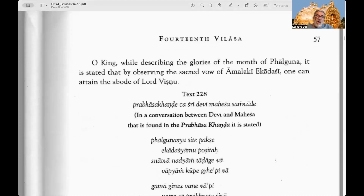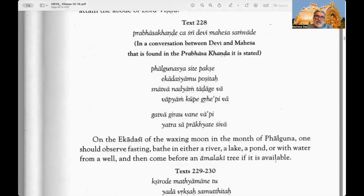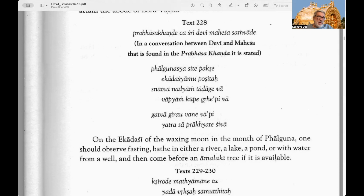O King, while describing the glories of the month of Phalguna it is stated that by observing the sacred vow of Amalaki Dvadasi, one can attain the abode of Lord Vishnu. Text 228: In a conversation between Devi and Mahesha — that is between Durga and Shiva, or Parvati and Shiva — found in the Prabhasa Khanda. Prabhasa Kshetra is a place where the Pandavas and all the Yadus fought and killed each other at the end of Lord Krishna's lila, which is in Gujarat.